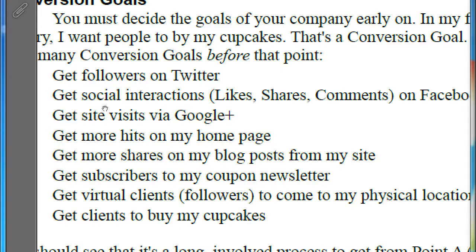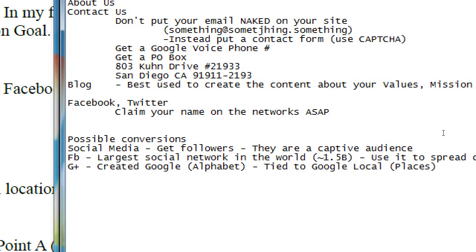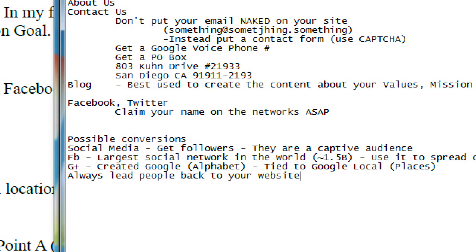Another goal is to get more hits on your homepage — more traffic. It's a bit circular: you want more traffic to your website, but you need traffic to get traffic. The way to start the ball rolling is all of these things we're talking about. Get traffic from Twitter, from Google Plus, from Instagram — and always lead people back to your website. From your social media, from wherever you've gotten impressions, try to lead them back to your website.